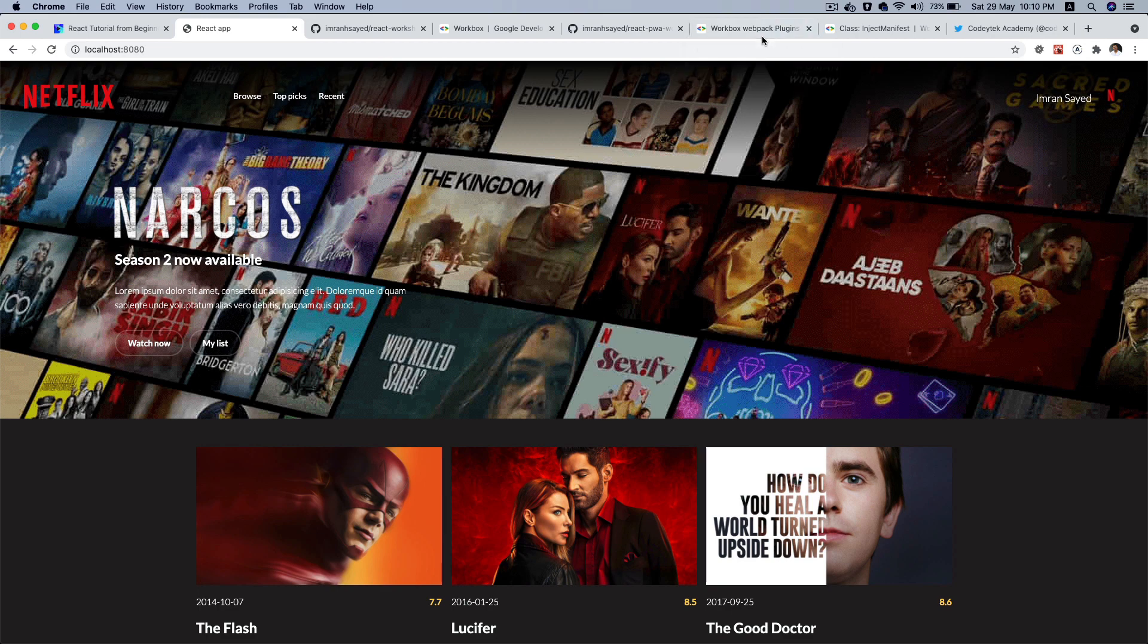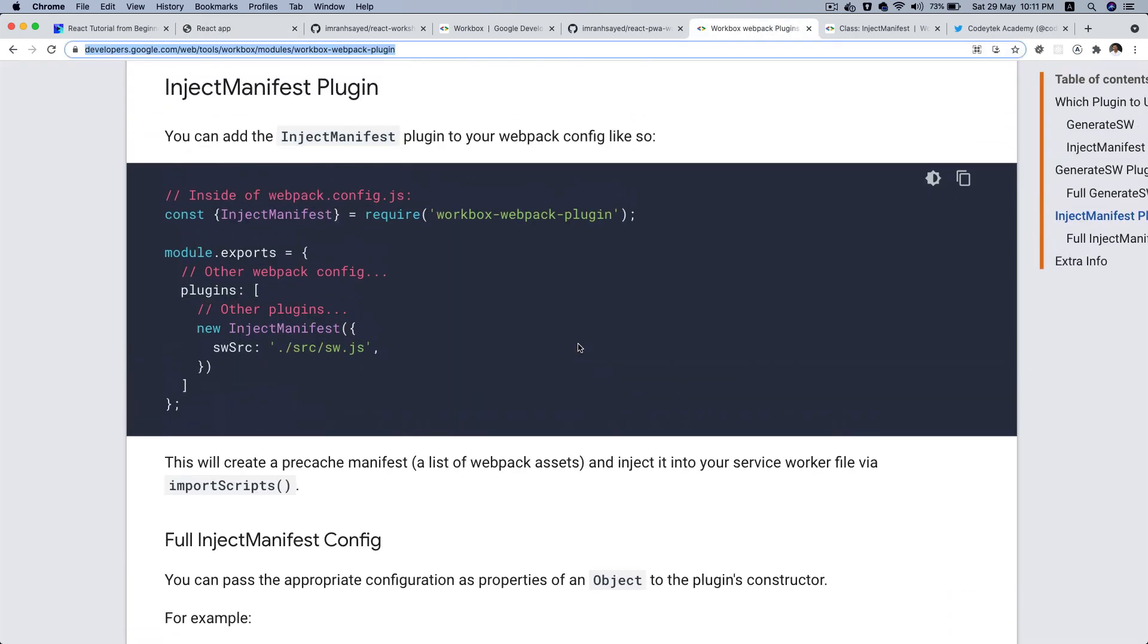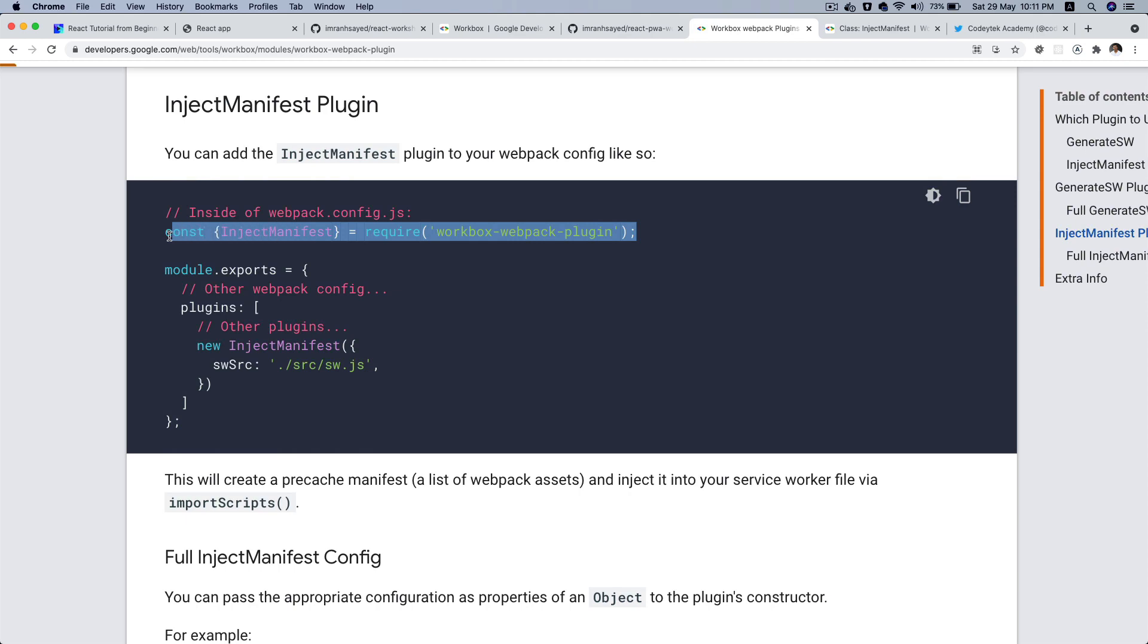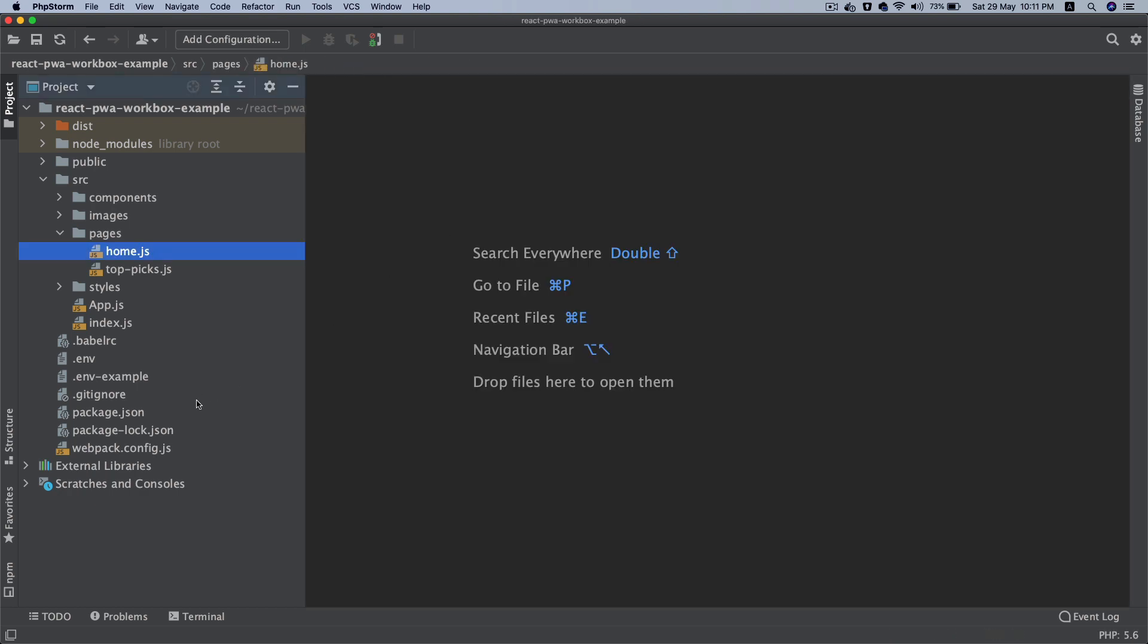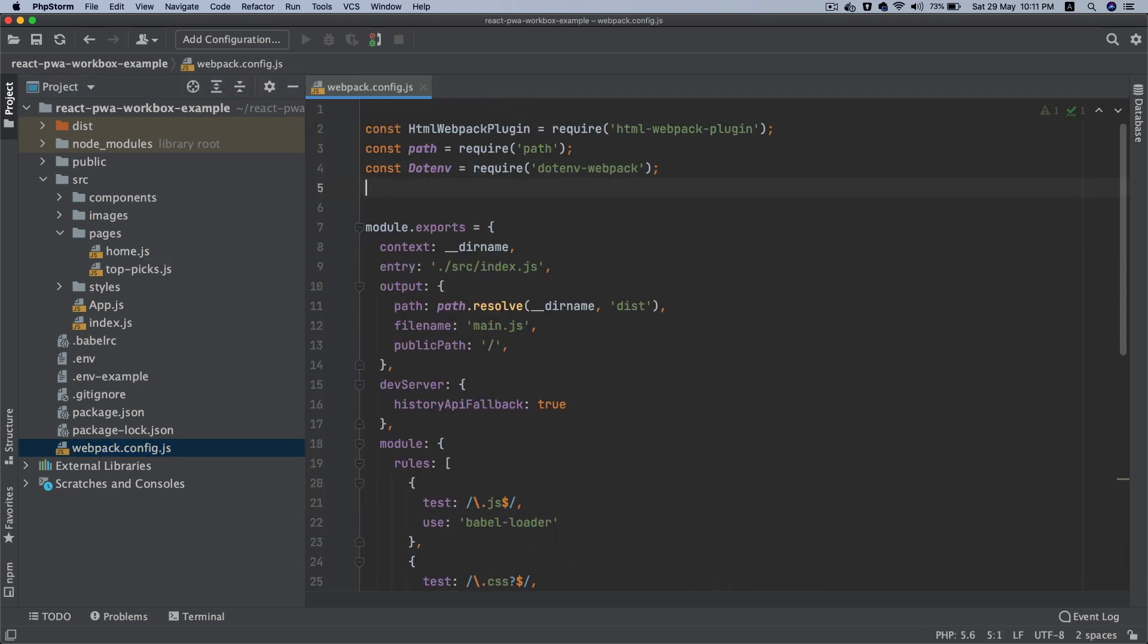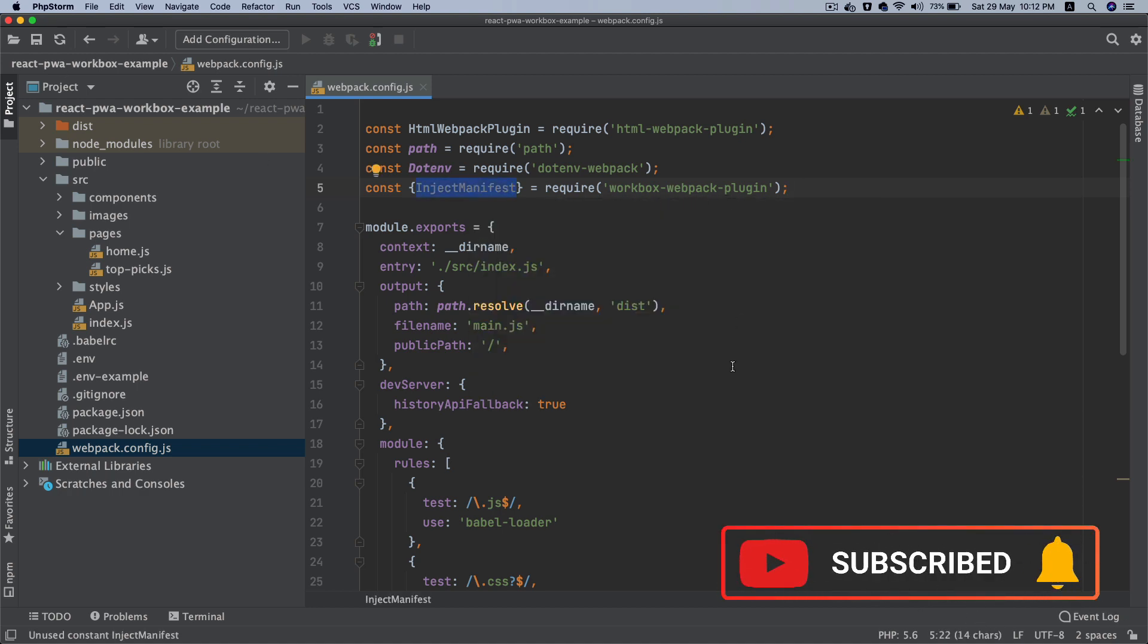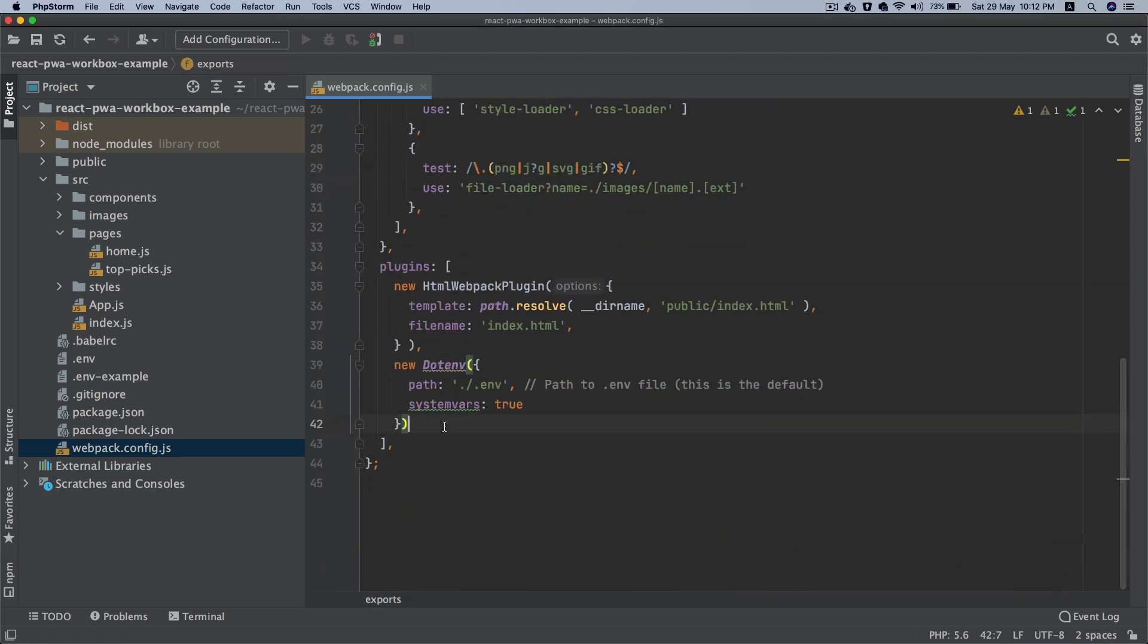Once that is done, what we're going to do is we'll come over here and then do inject manifest. We'll go back to our webpack config, on top we'll put inject manifest. So you've got inject manifest, we pull that from the workbox-webpack-plugin, and then the next thing I'm going to do is we'll come back over here, we'll say new InjectManifest.